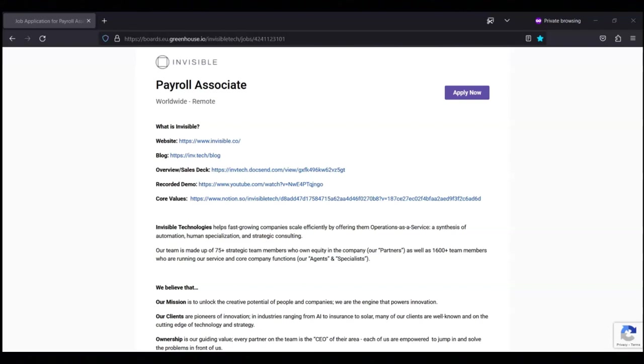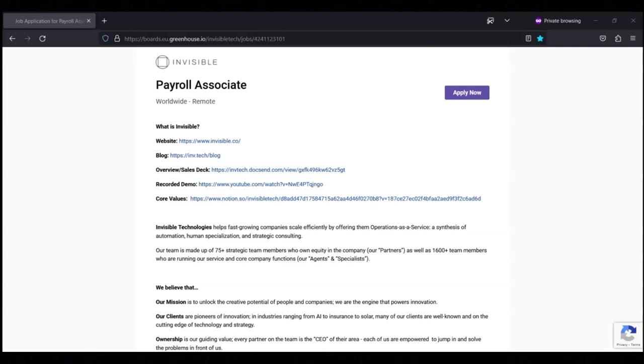They want someone that is capable of finding critical information from large amounts of data, someone that has demonstrated ability to learn quickly and adapt to changing circumstances, that is open to giving and receiving feedback to improve performance, someone with a strong focus on providing exceptional customer service, and someone that's willing to tackle any task regardless of its size or complexity.